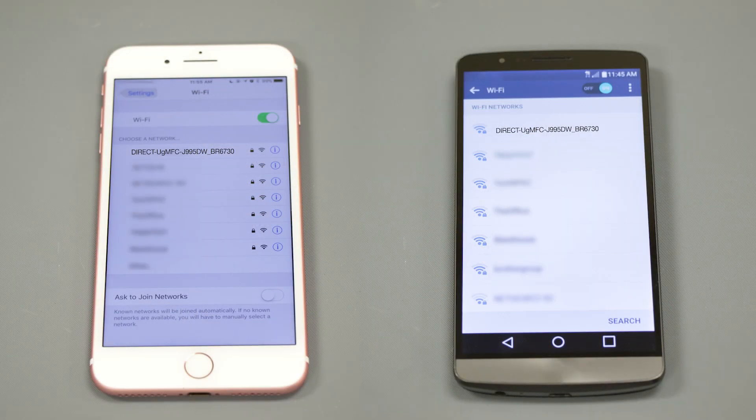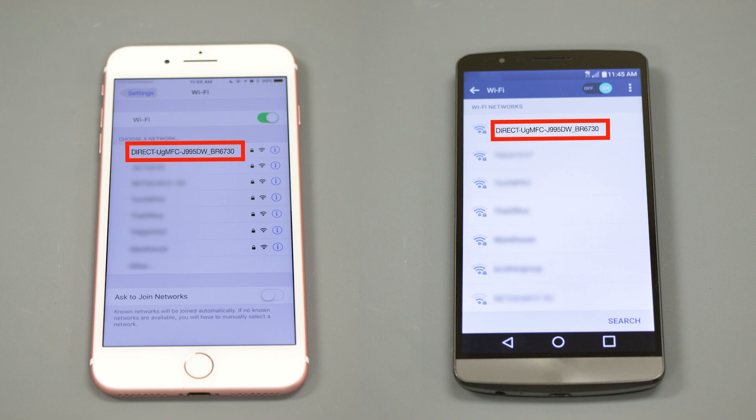On your mobile device, check for available connections. Select the network displayed on your Brother machine.